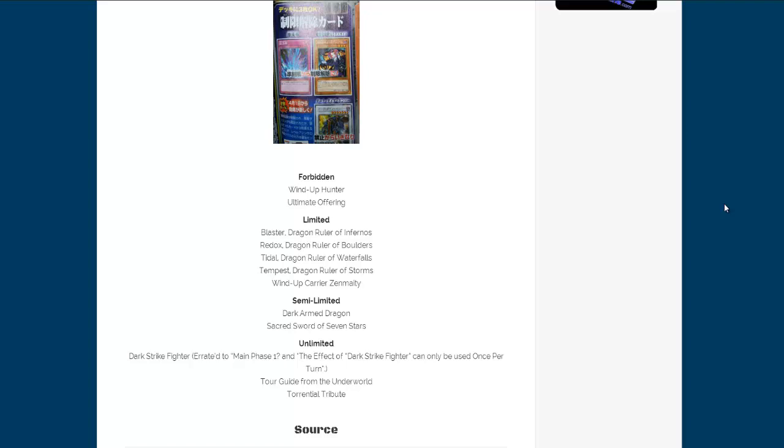I just wonder what that's going to do. I wonder if he's going to be a card that we're going to see a lot of, at least for the OCG. I have no idea if he's going to come out for TCG though.